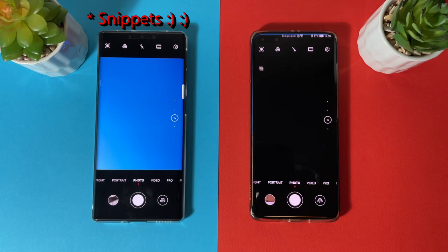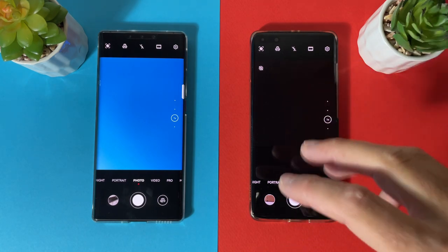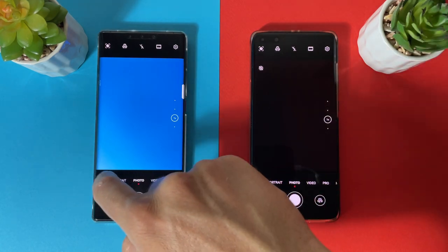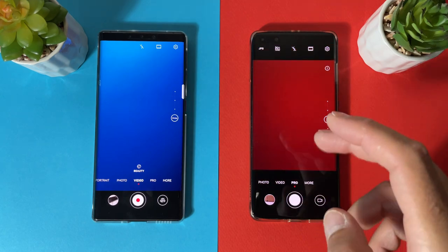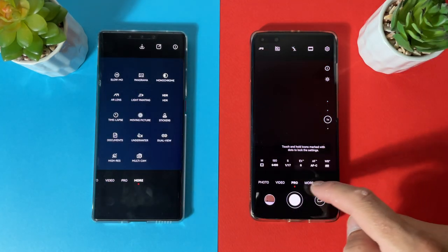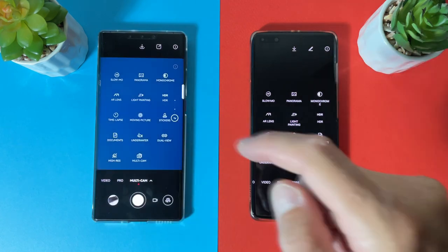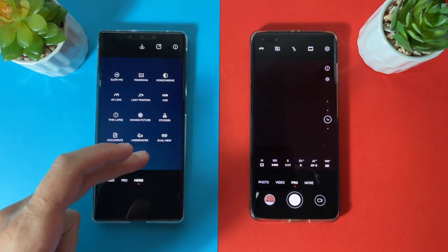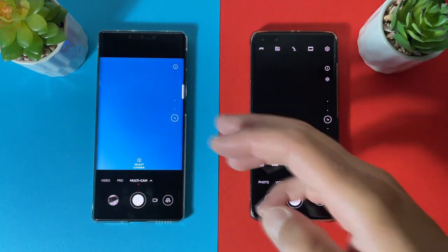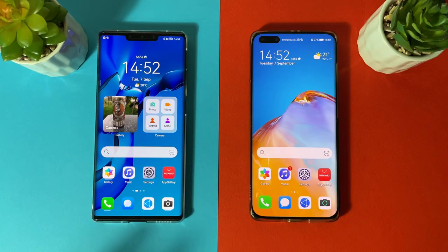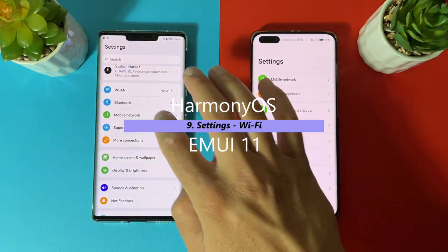Inside the camera app, the style and layout are almost identical — photo, night, portrait, video, pro mode. The main difference is that Harmony OS has a Multi-Cam option, which allows using other Harmony OS devices in the ecosystem and sharing the camera viewfinder on them. EMUI 11 does not have this feature.